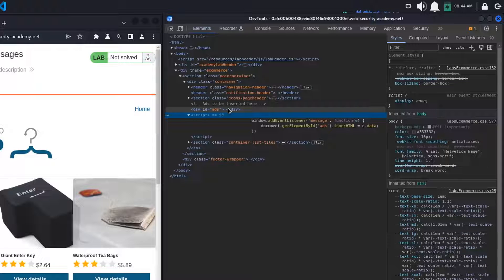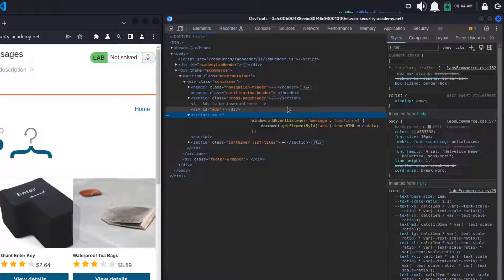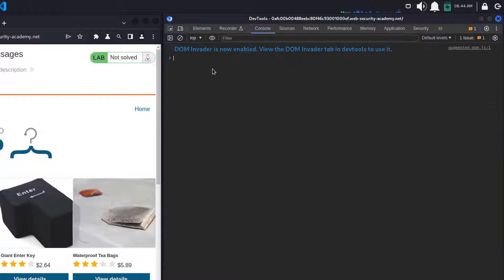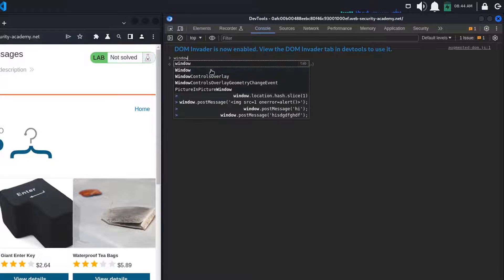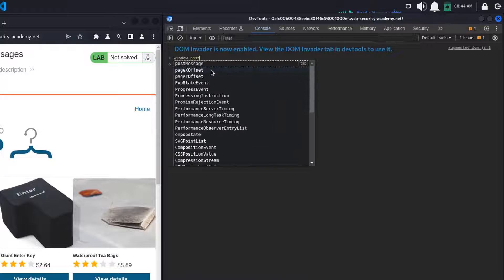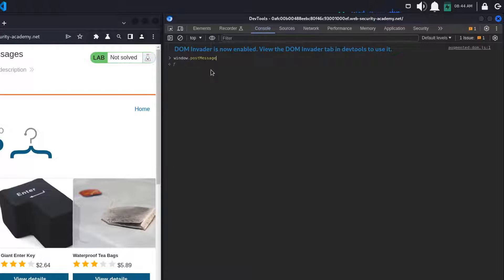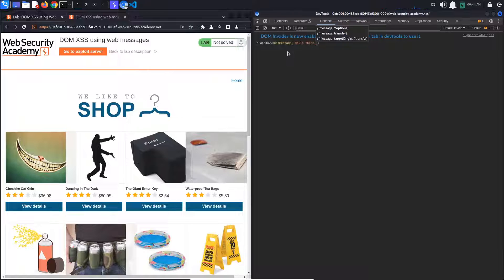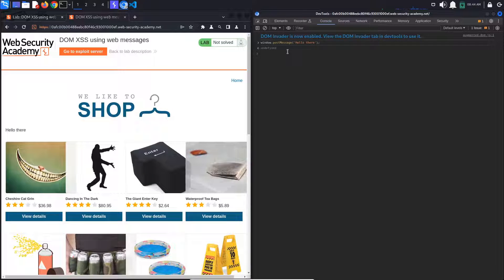This means that if we send a message, it should be added to our page. Let's go to the console tab and try it out. To dispatch a message to the website, we must call window.postMessage. Let's give it the text hello there. Click enter and you should see our text was added to the page.